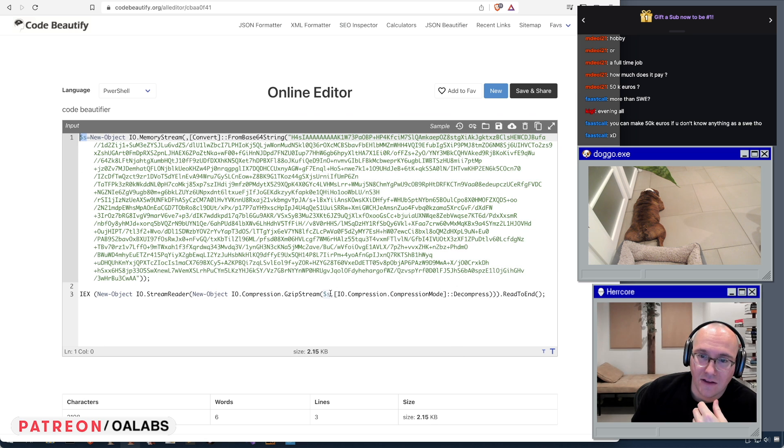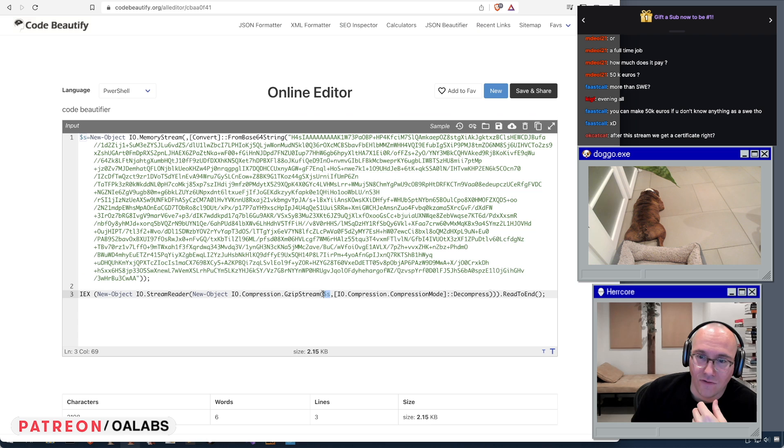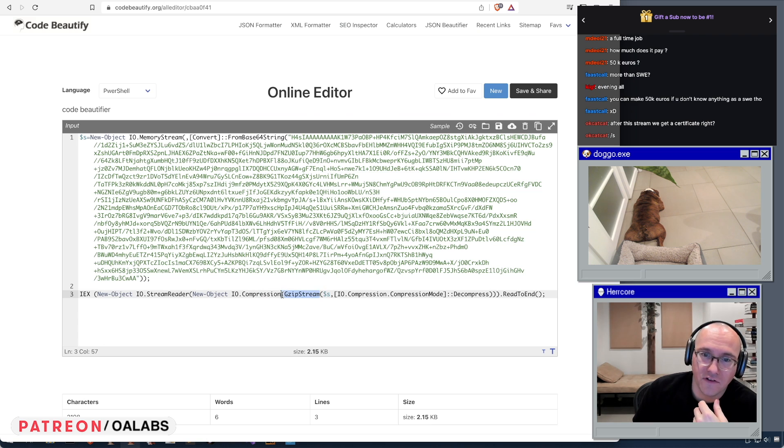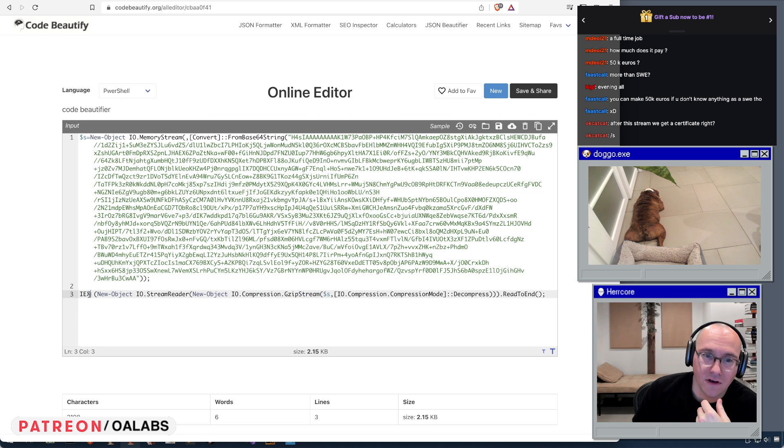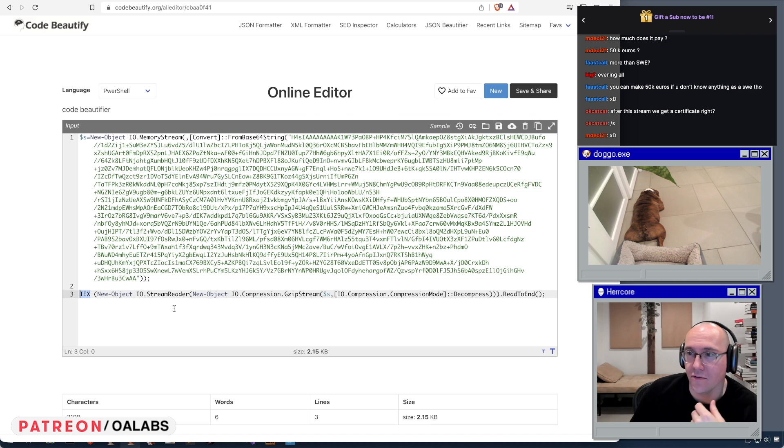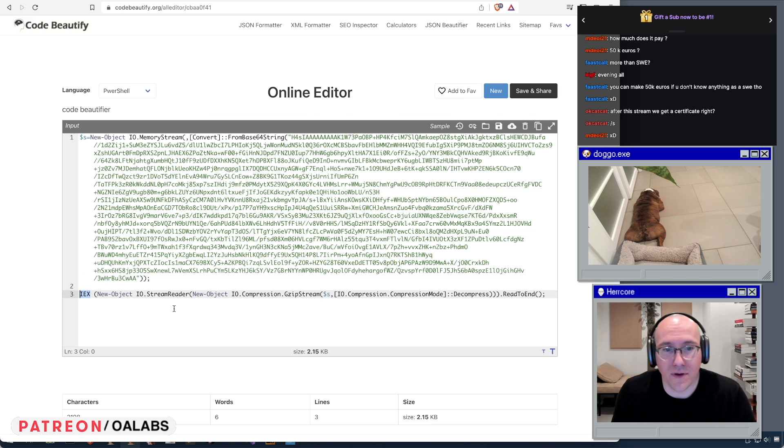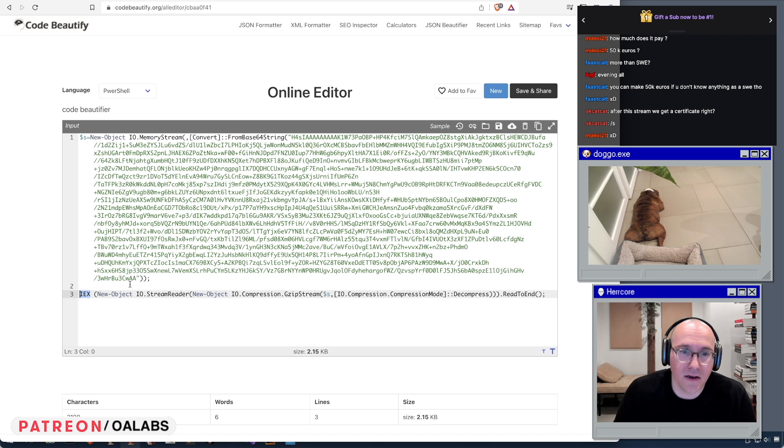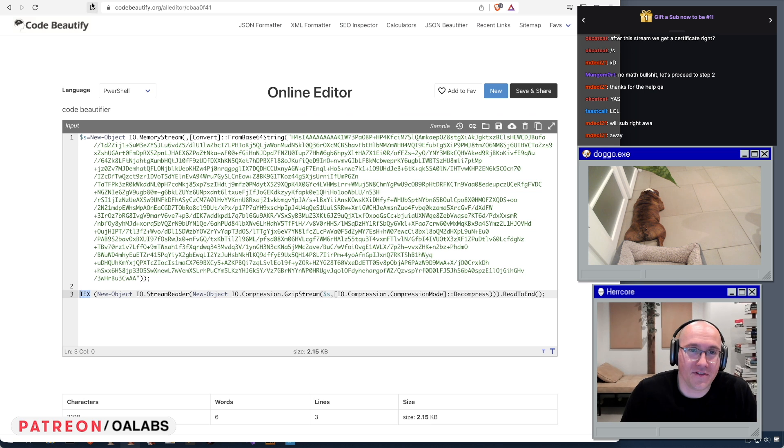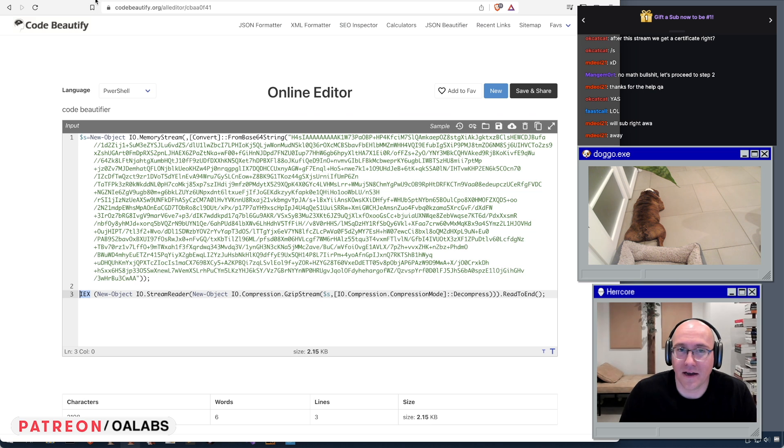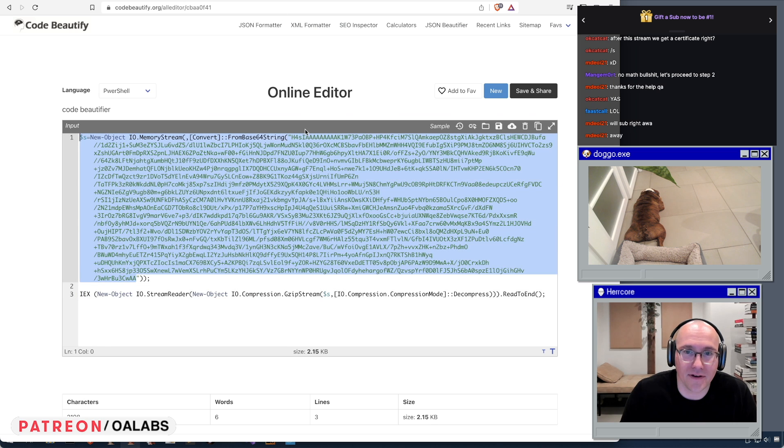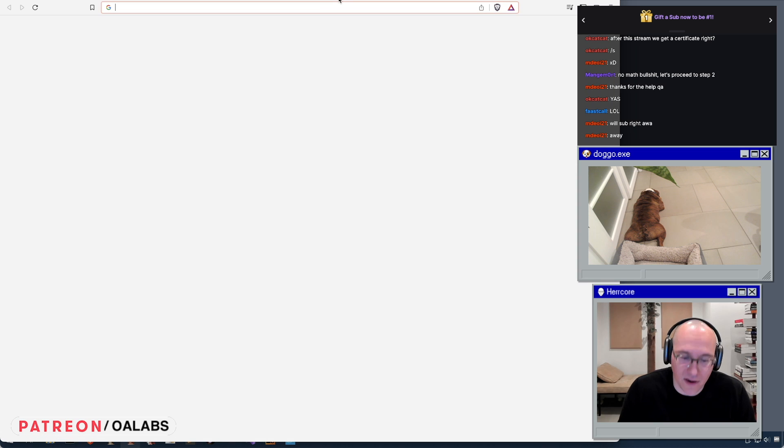Then they're taking that dollar sign S variable and they are decompressing it with gzip decompression, and then they are using the IEX command to actually execute it. So we should be able to base64 decode and then decompress it. So one thing I kind of want to do which is maybe a little bit more fun in this case than just copying this out, what we could do is we could copy this out. Let me open another instance of CyberChef.